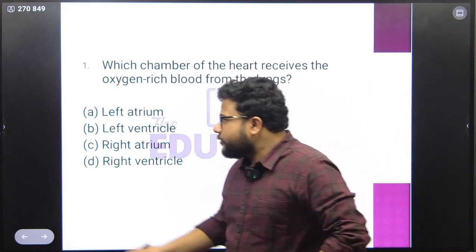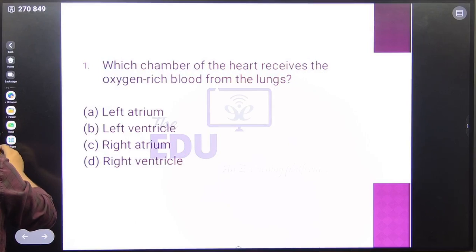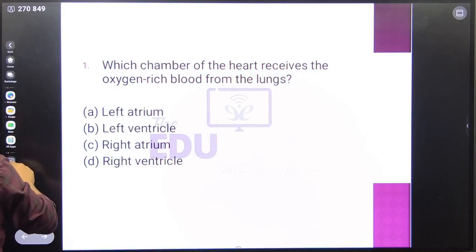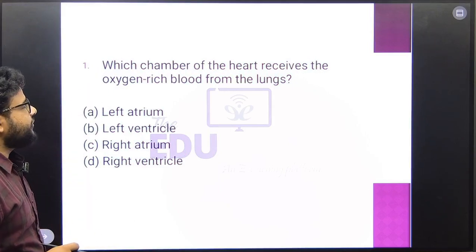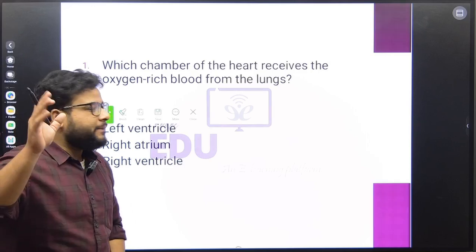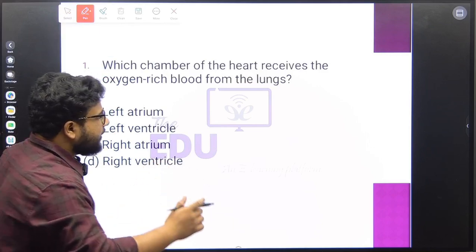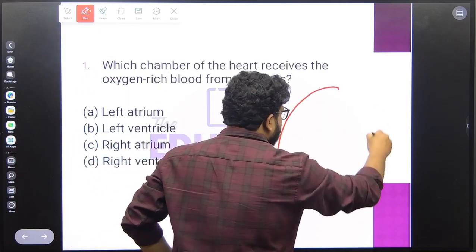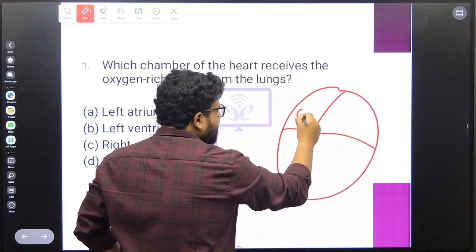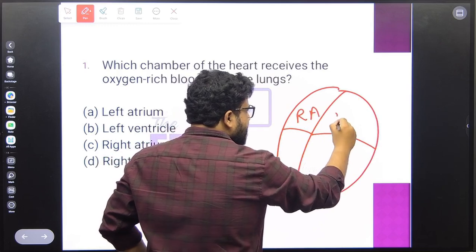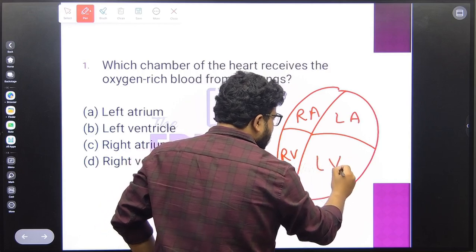The first question is: which chamber of the heart receives the oxygen-rich blood from the lungs? Now, you have to know that the heart has 4 chambers. A rough diagram — you have a heart with a right atrium, left atrium, right ventricle, and left ventricle.